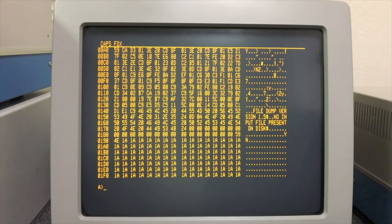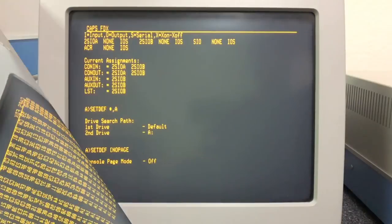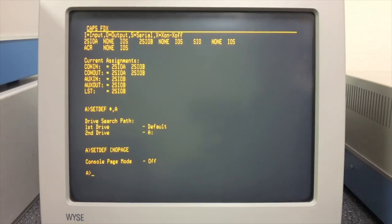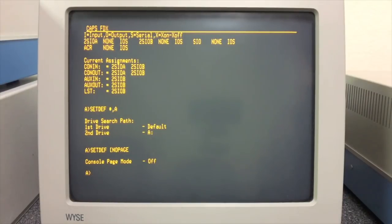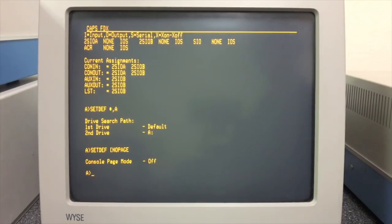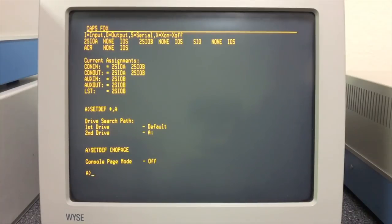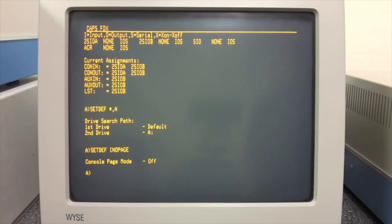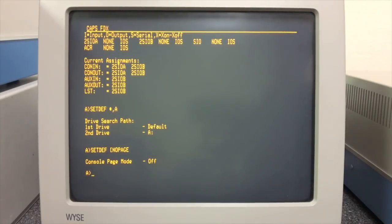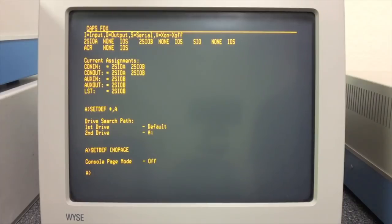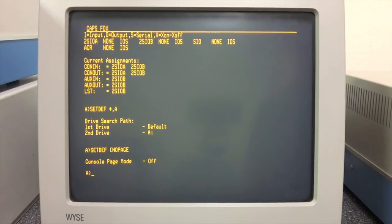When a program wants to make any call to the operating system, it does it by jumping through a vector down on page zero in RAM. That vector normally points to the BDOS. However, when an RSX is loaded in RAM, that vector points to the most recently loaded RSX.